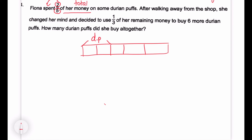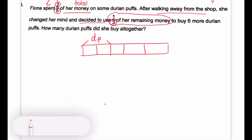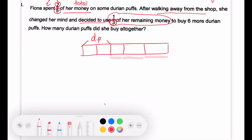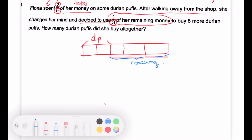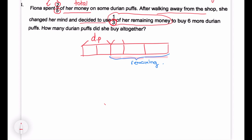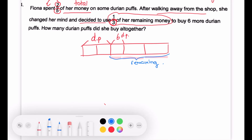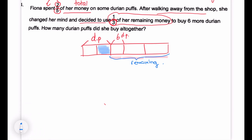After walking away from the shop, she changed her mind and decided to use one-third of her remaining money. So there are three units for the remaining. The remaining already has three units, so we don't have to draw a drop-down model or cut up into parts — there are already three units for the remaining. One unit is equal to six durian puffs.